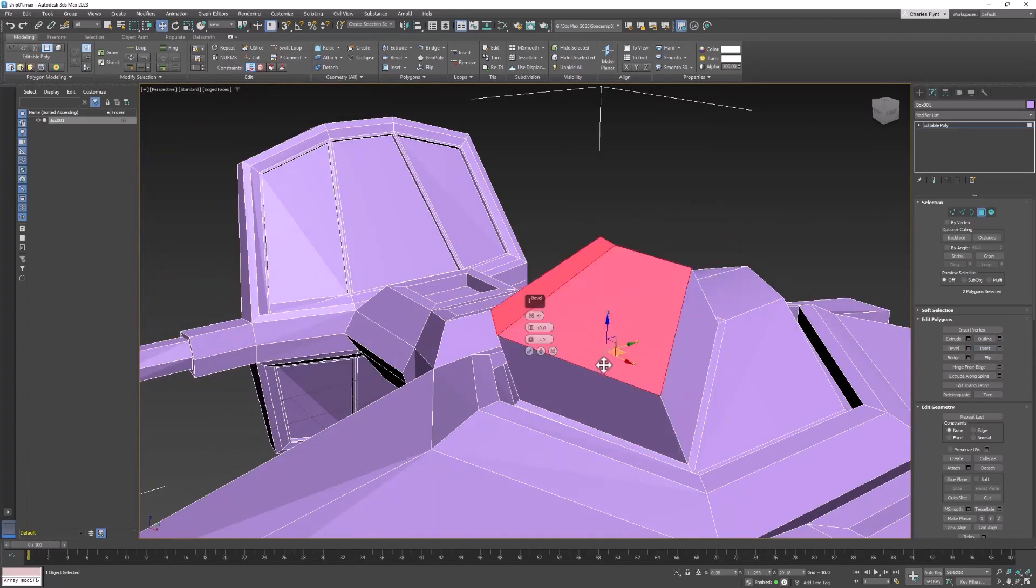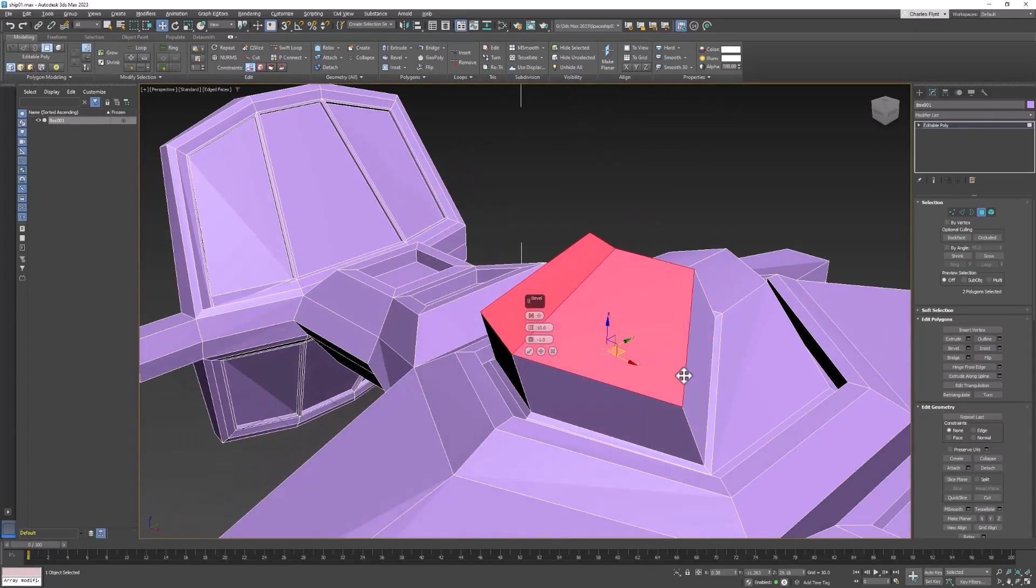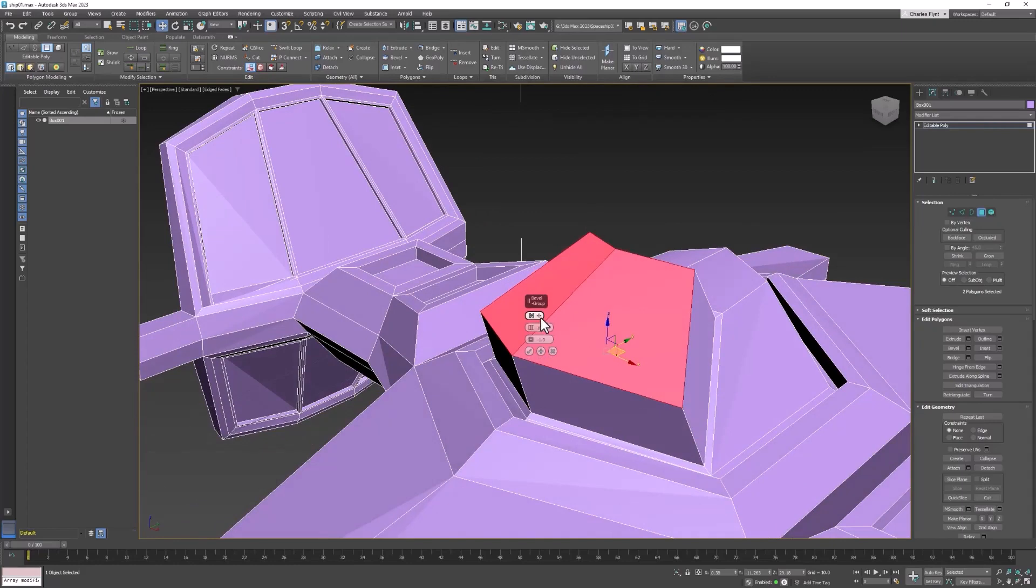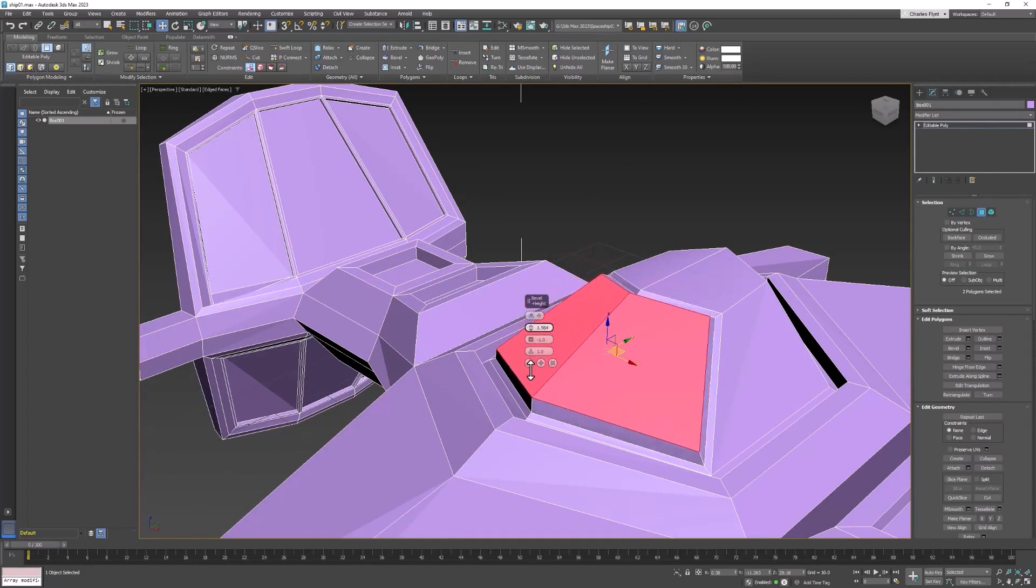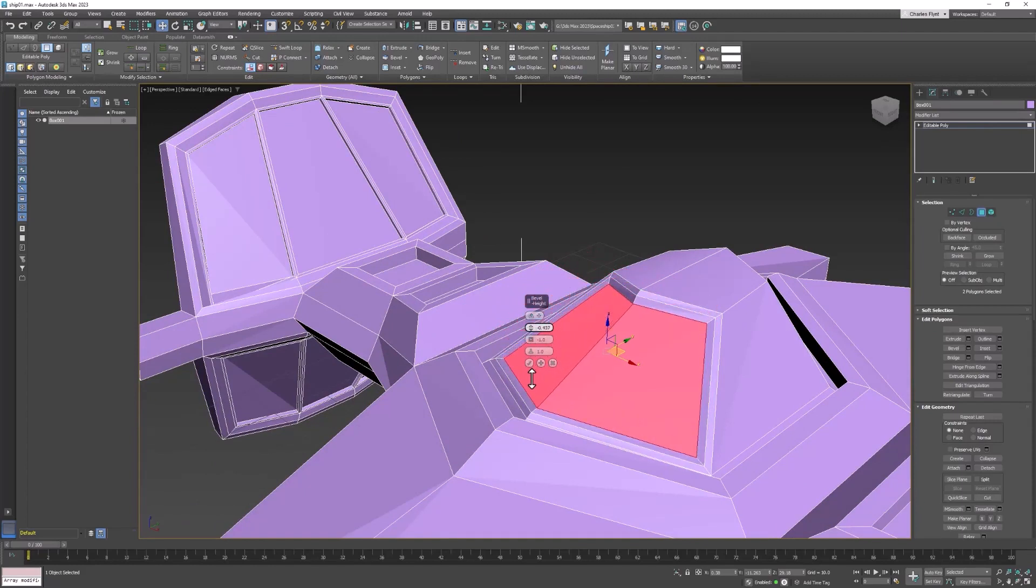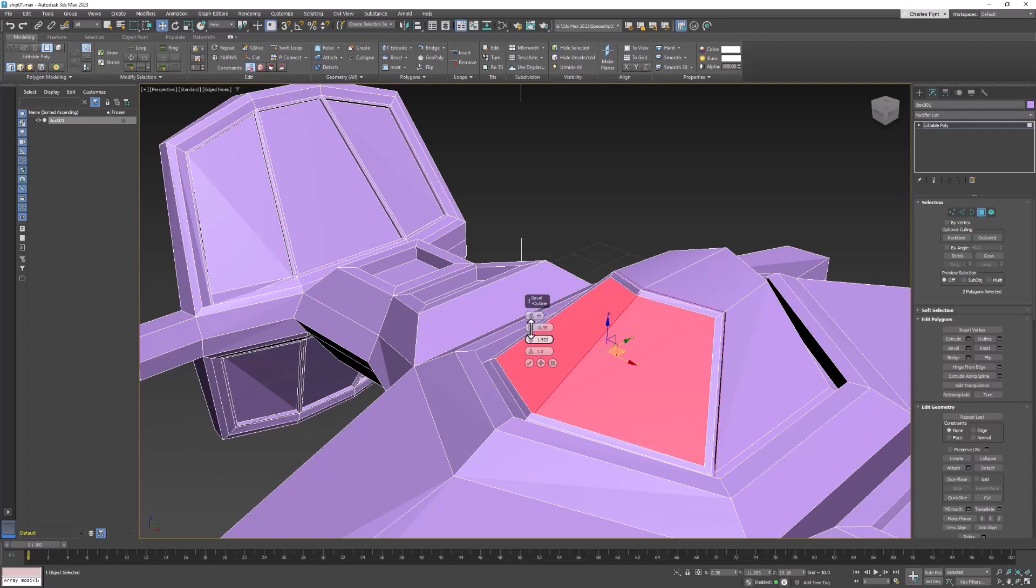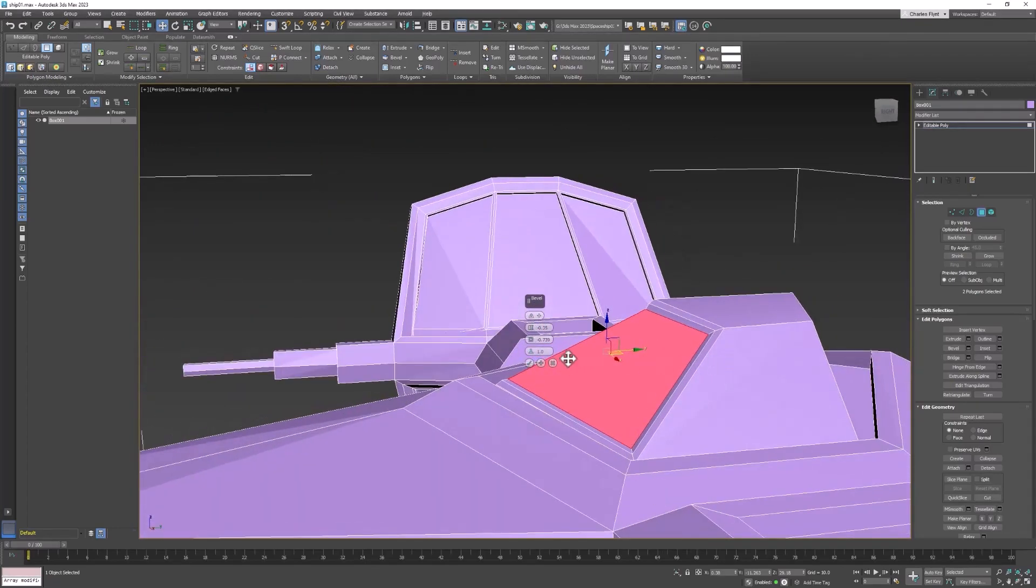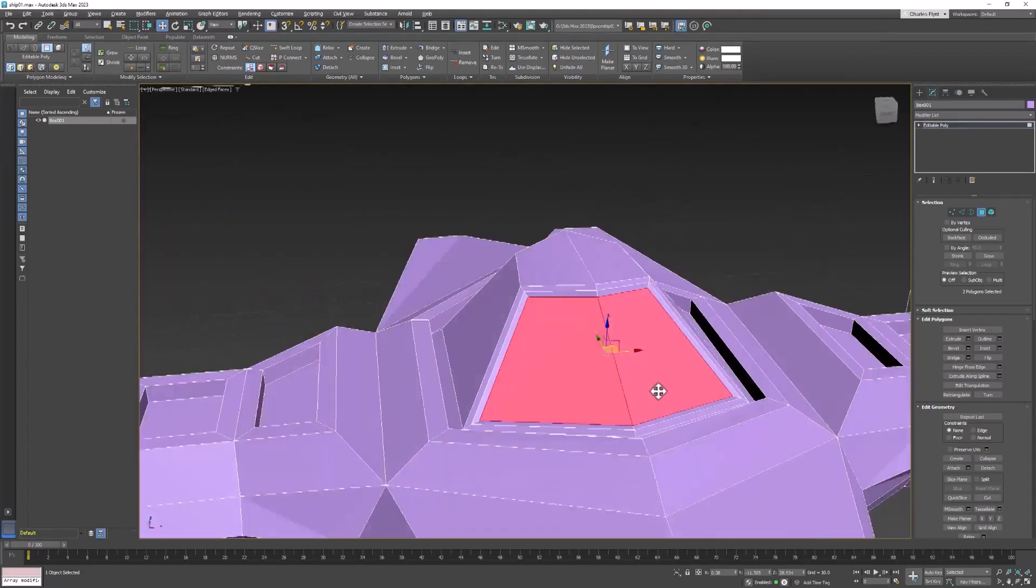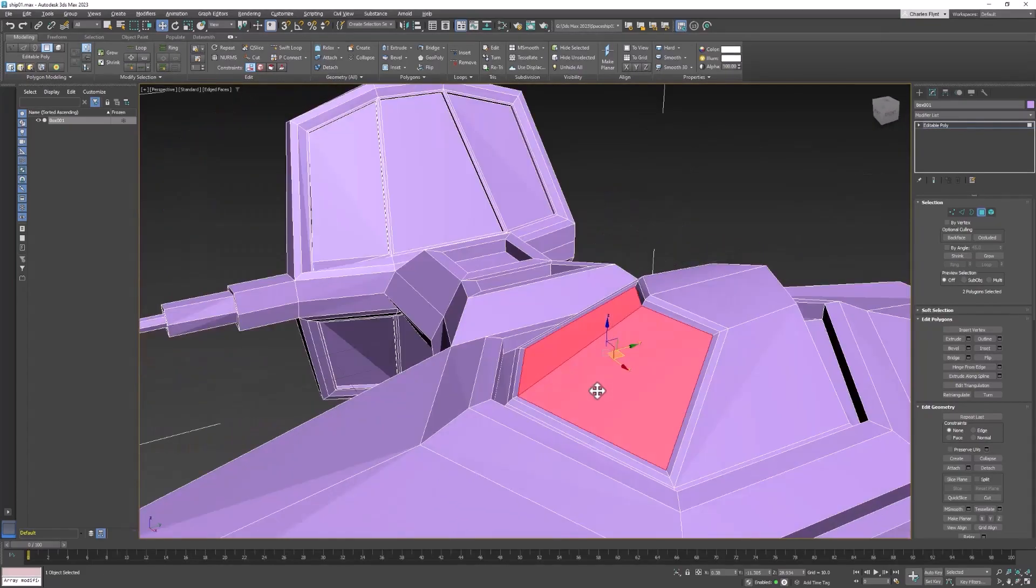And then let's go to bevel. I'm going to bring up the options here because I want to make sure and do this by local normal. And we're going to start by going in. And we're going to work on this amount here. This is how much it bevels inward. And you can see very quickly that we have something that looks like a little windshield.